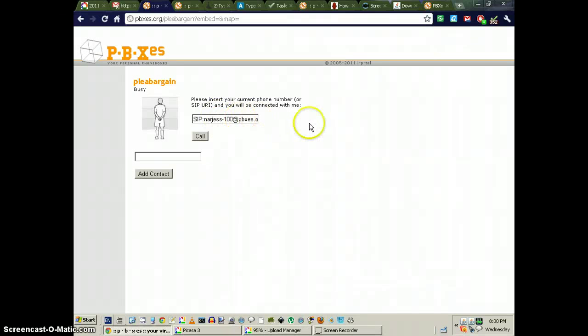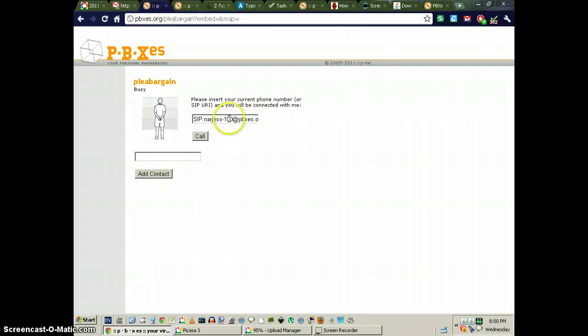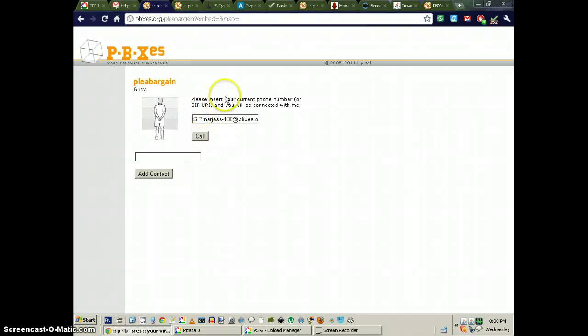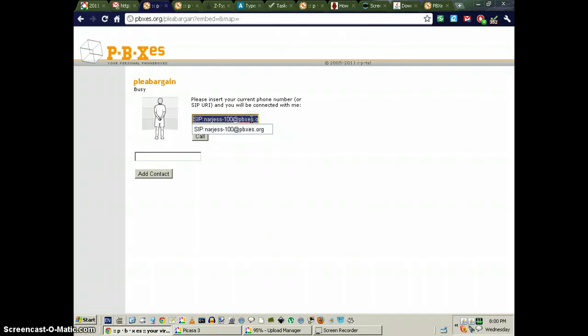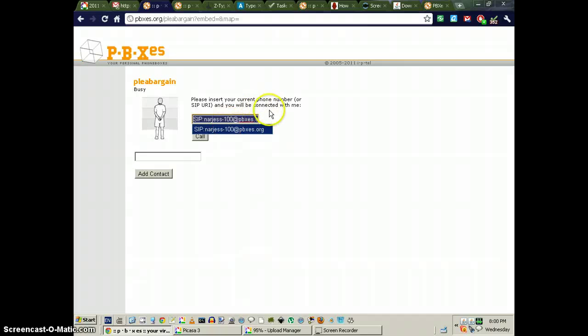and recording this as well. So that is the SIP URI format for PBXES.org. It looks like that.